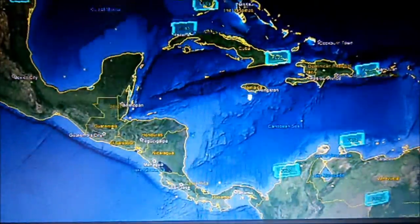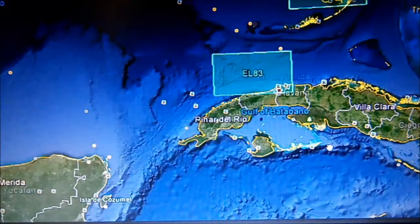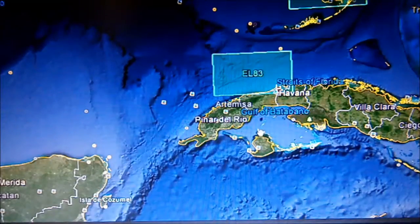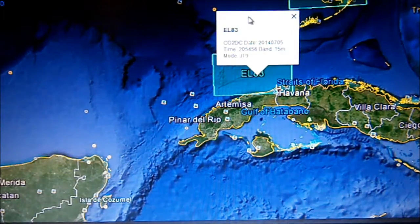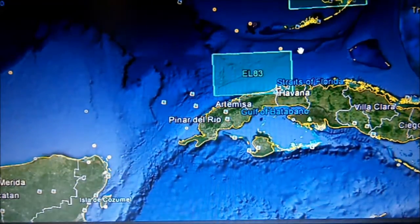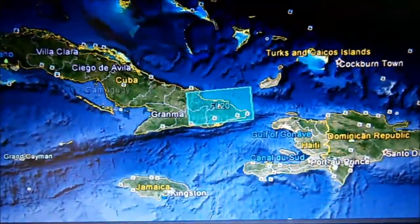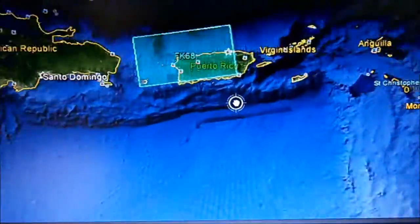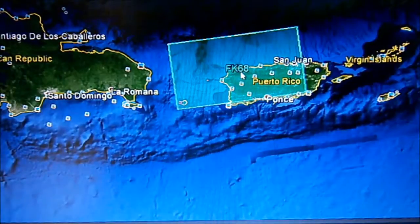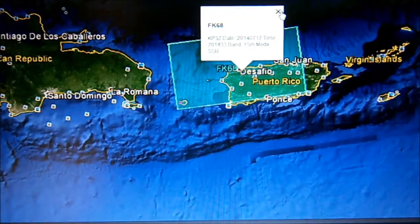Come down towards the Caribbean. Let's look at that EL83 square — CO2DC, Cuba on 15-metre JT9. Come across a little bit — Puerto Rico, FK68 square, KP3Z on 15-metre SSB.